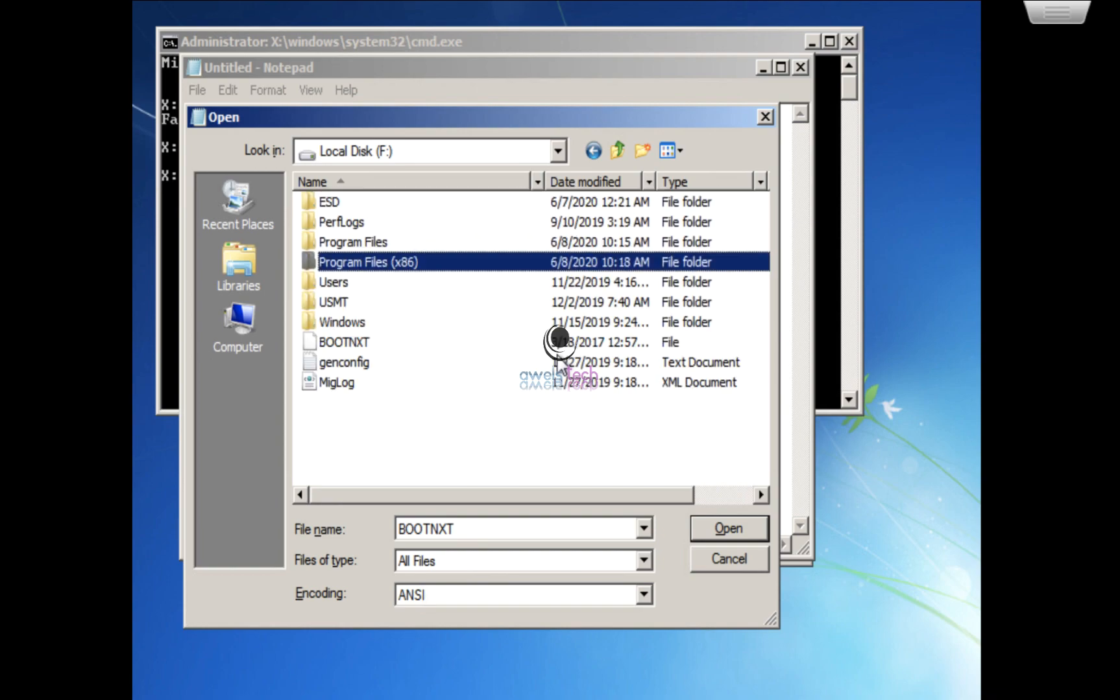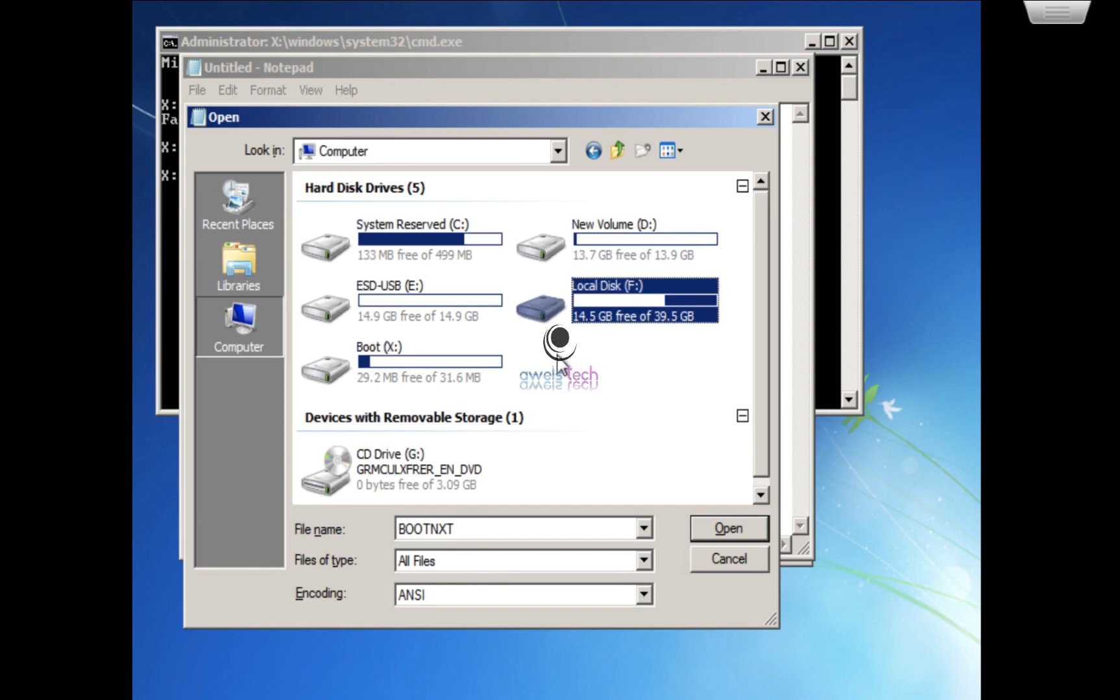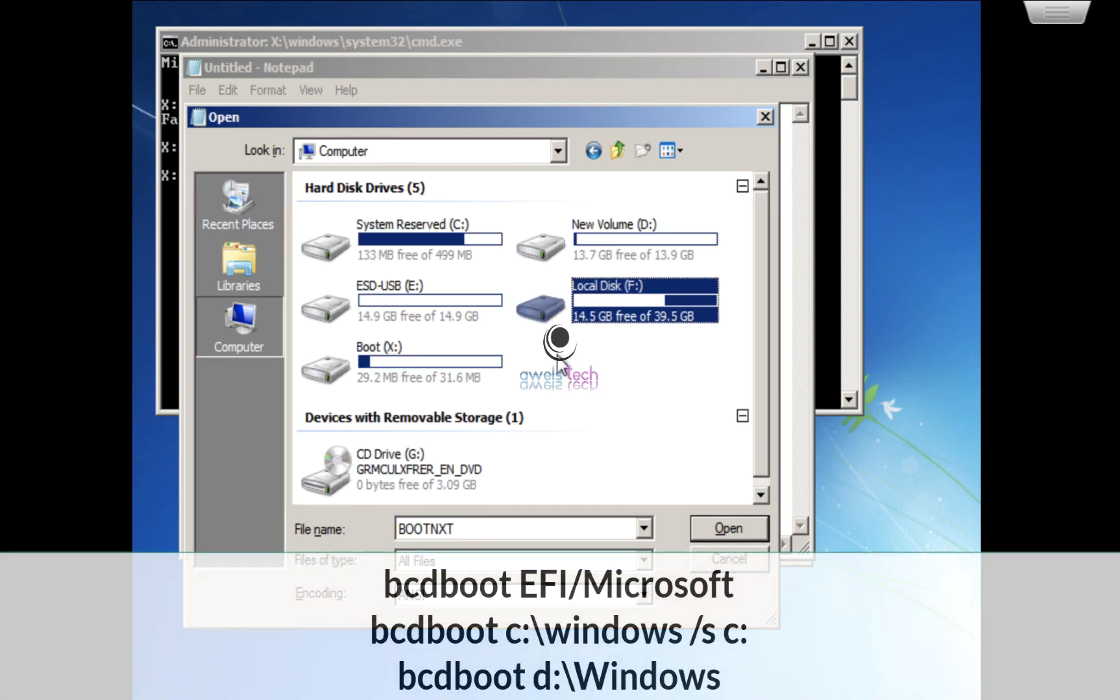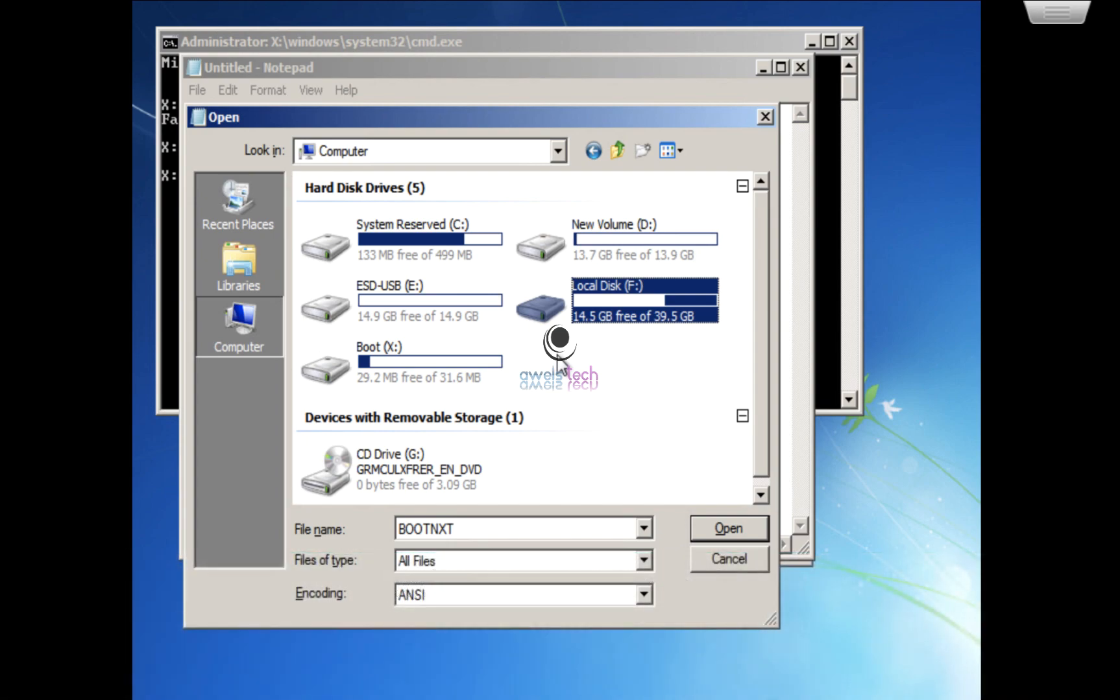Okay, if you recall the command it was bcdboot c:\windows. The files are not in C, the files are on F drive, and that's the reason when it is trying to copy the files that do not exist in the first place, it fails.